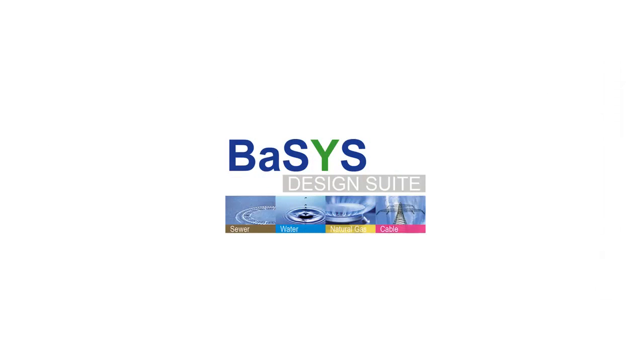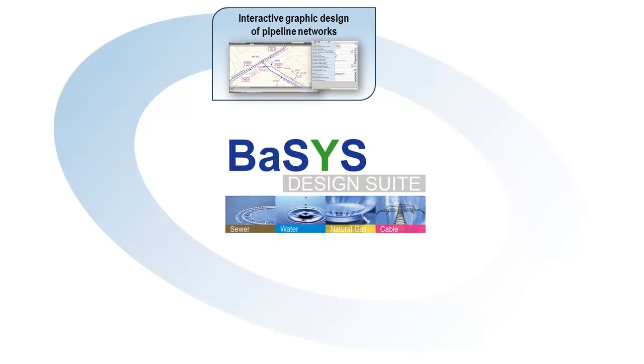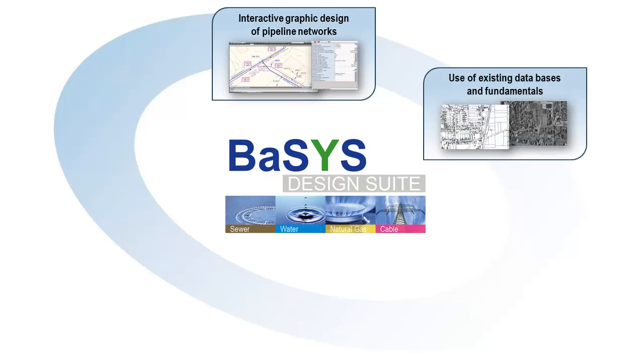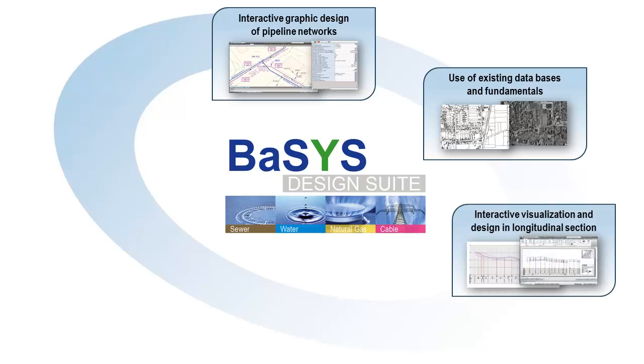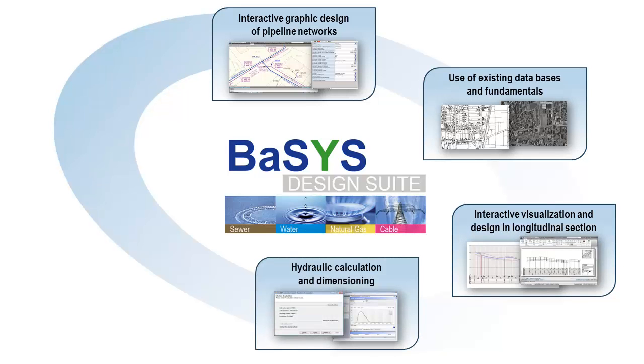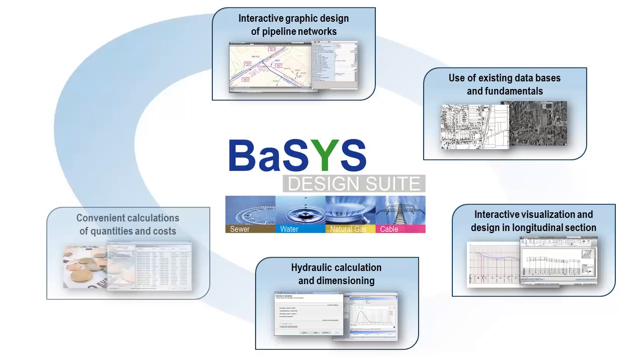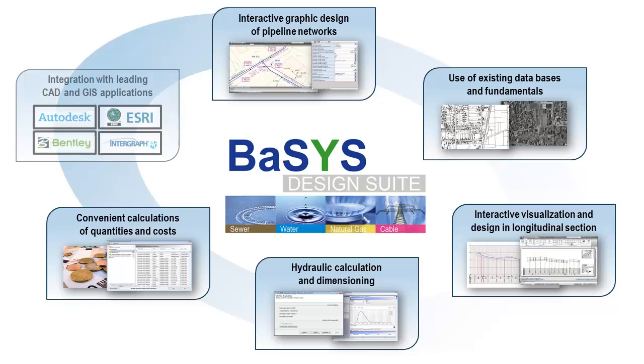The BASIS design suite comprises the following components: interactive graphic design of pipe networks on the map, tools to use existing maps and data fundamentals, interactive planning and visualization in longitudinal section, calculation modules for hydraulic dimensioning and verification of networks, convenient calculation of masses and costs, and integration into the world's leading CAD and GIS applications.